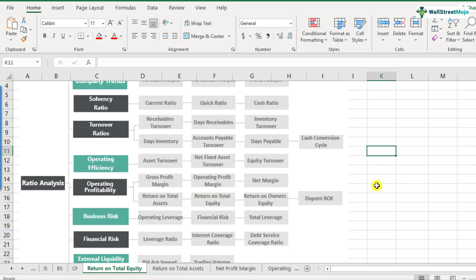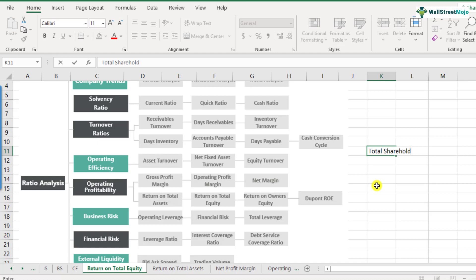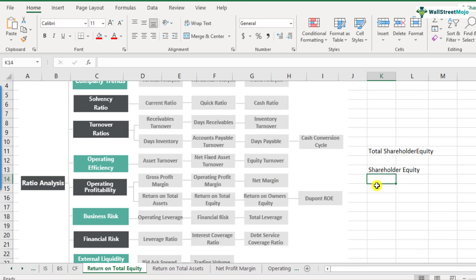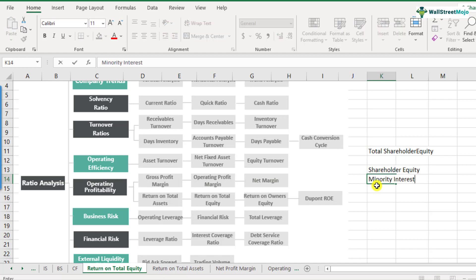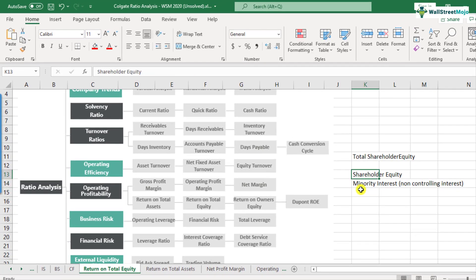When you are looking at a consolidated balance sheet, the total shareholders equity comprises of two types of equity. We have to consider both — not only the shareholders from the company, but also the minority shareholders — so both items need to be included. We will be doing this example in Colgate because Colgate does have this kind of setup where they have non-controlling interest.